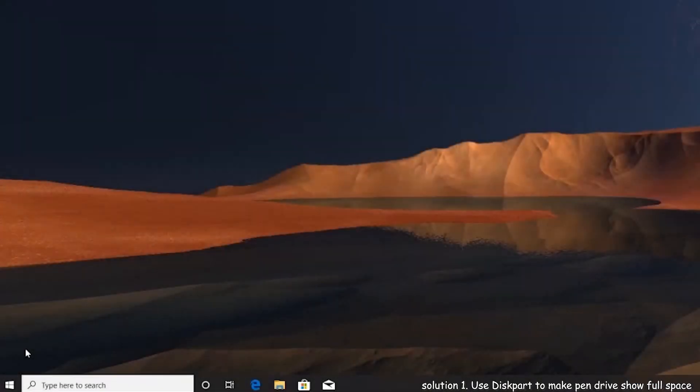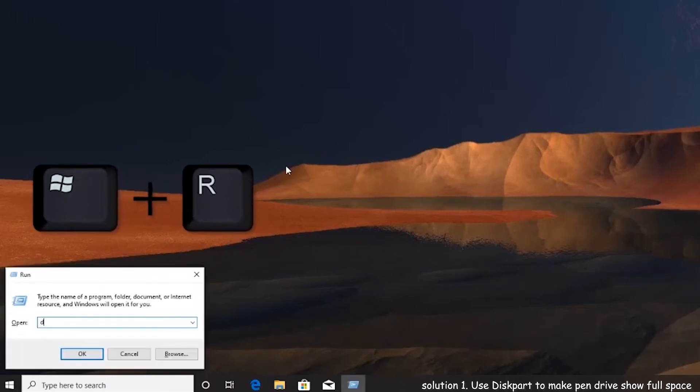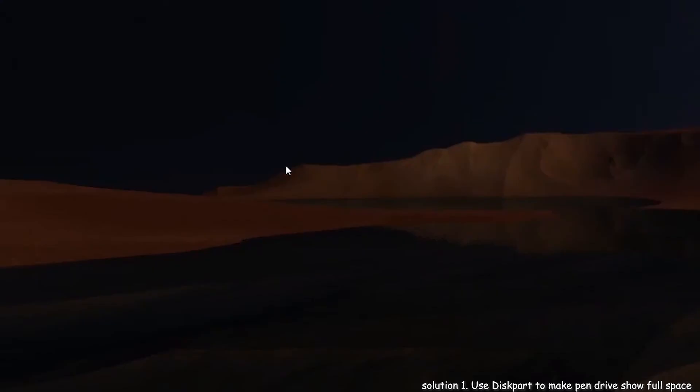Step 2. Press Windows key and R key combination to open run. Input diskpart and run as administrator.